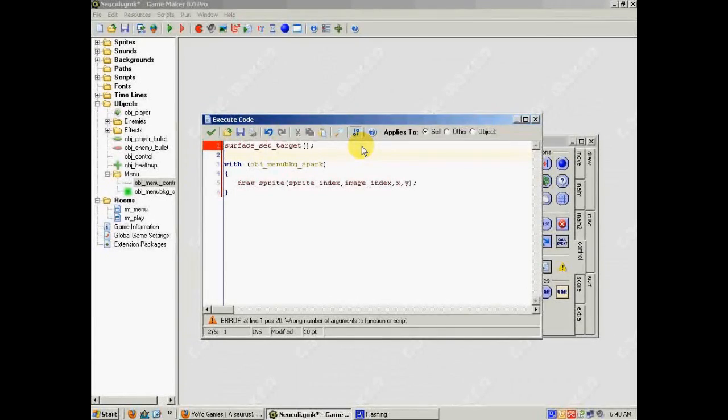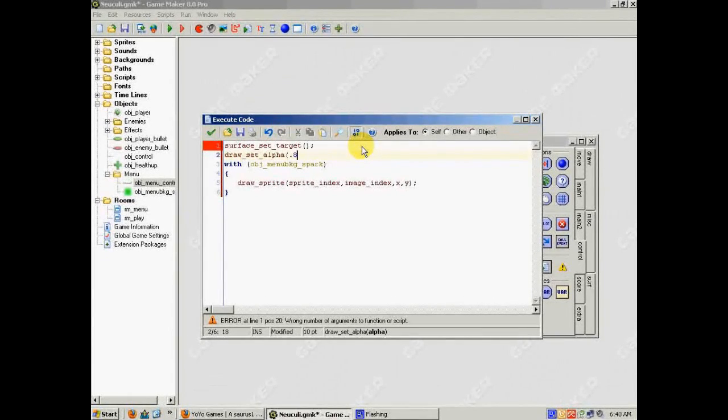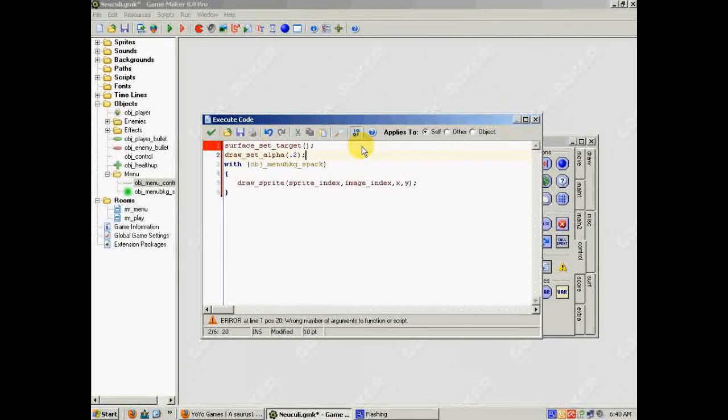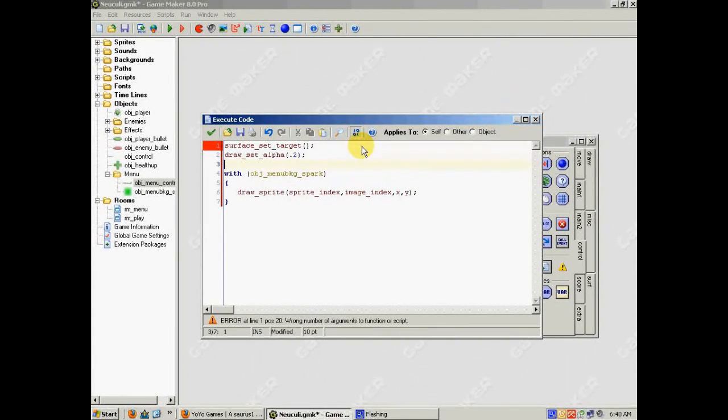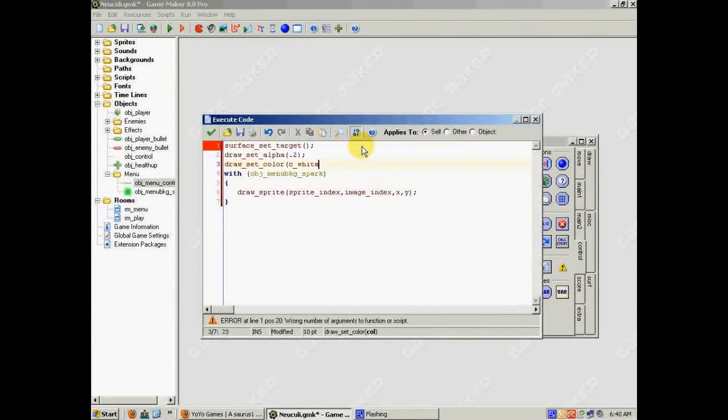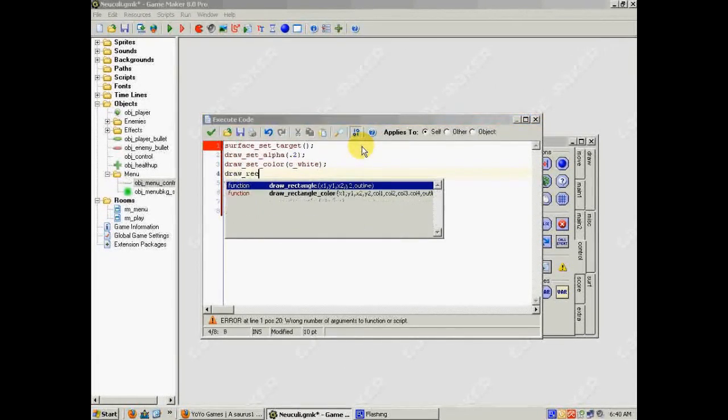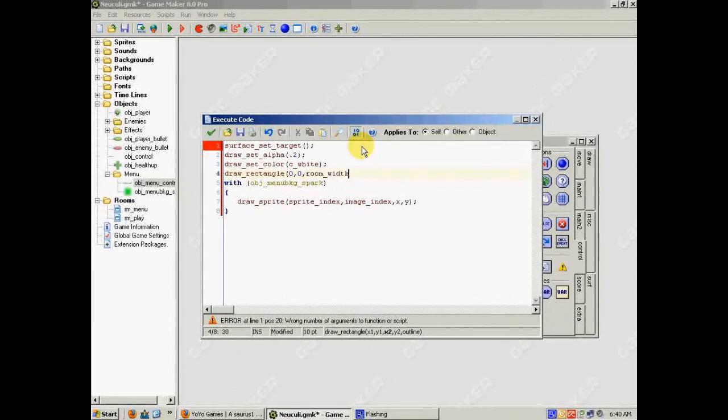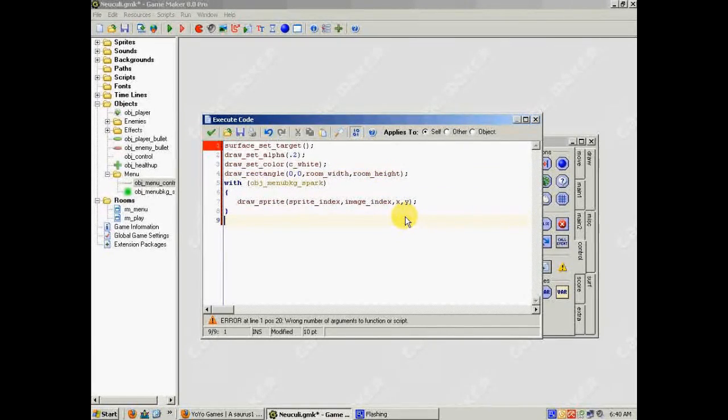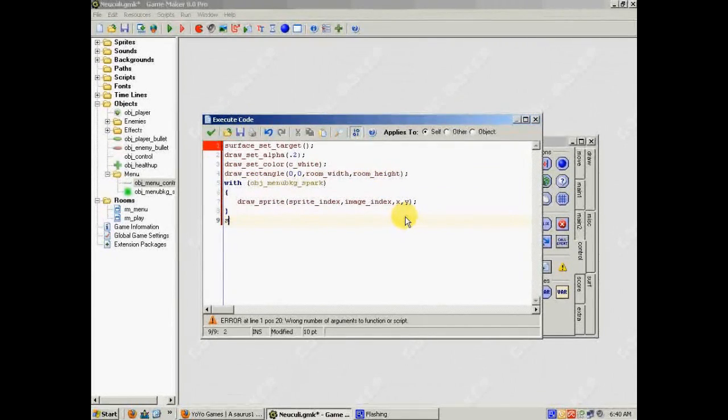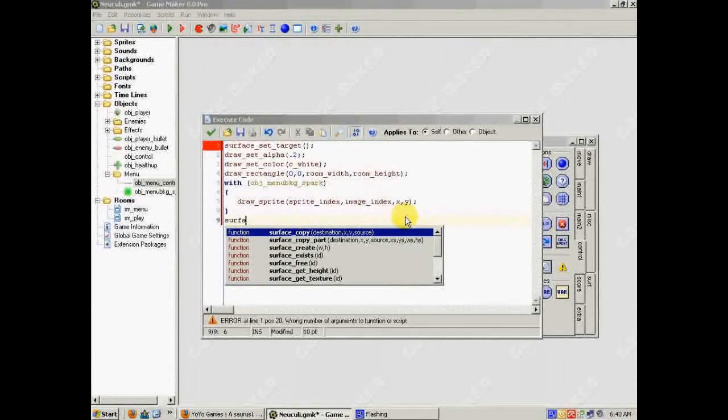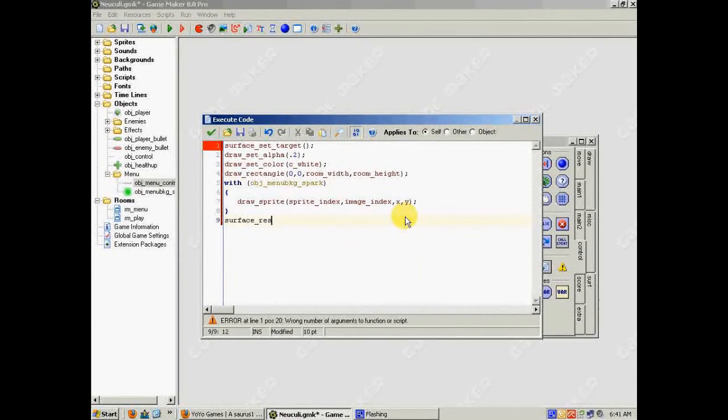So I want to do draw set alpha to say 0.8, or 0.2 actually. Because that'll give us a nice long trail. And then I want to set the color to white. Draw set color to white. And then draw the rectangle. At, from 0, 0, to room width, room height. So that it covers the whole room. And then, all we do is surface reset target. And we're done.